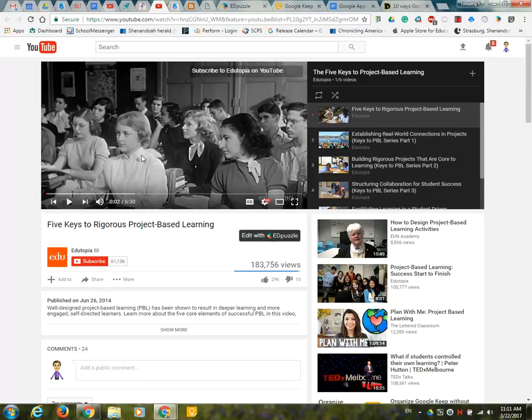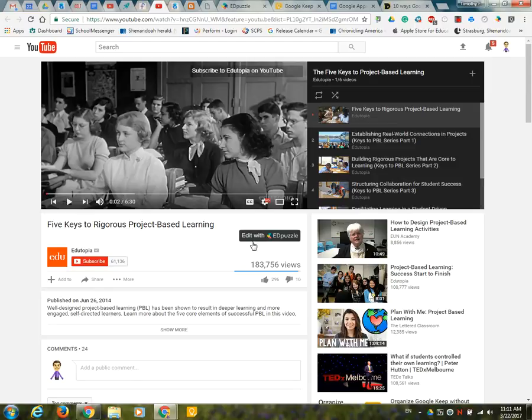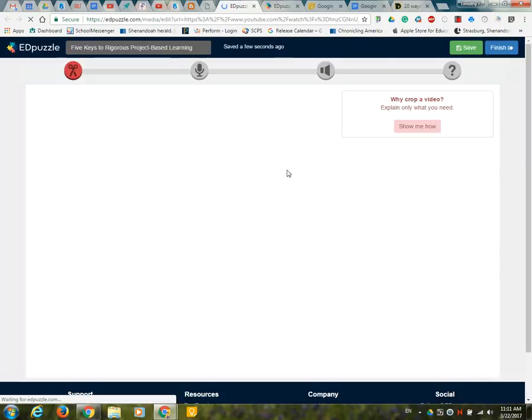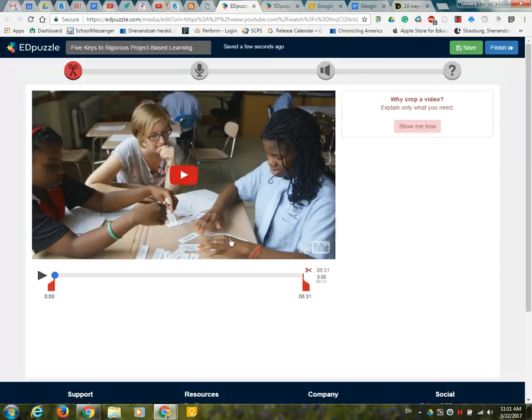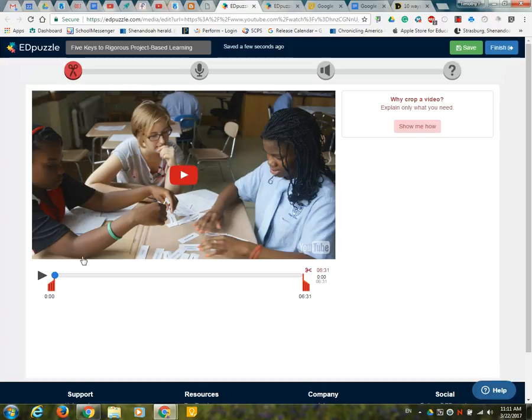So if you're on YouTube looking for content for your class if you find one instead of having to go to Edpuzzle then search for it there or paste the URL in what you can do is just go ahead and click right here. This one about project based learning if I click it'll take me right into my account and right into edit mode.